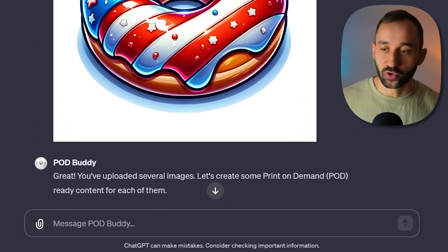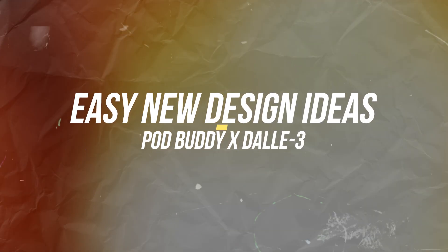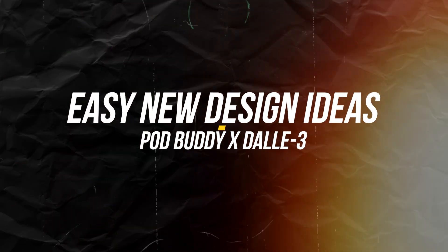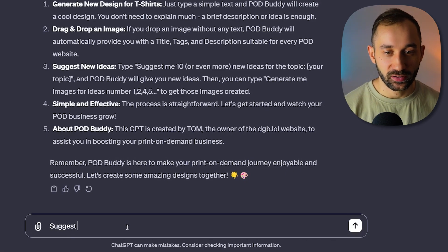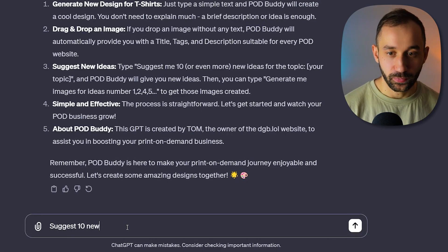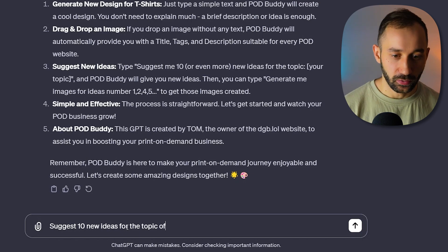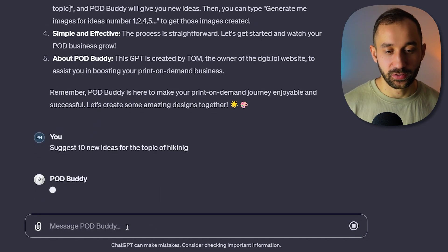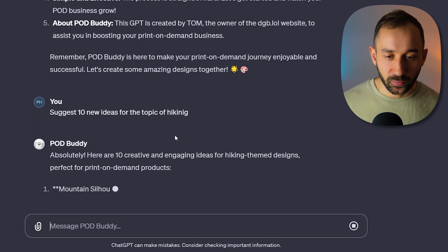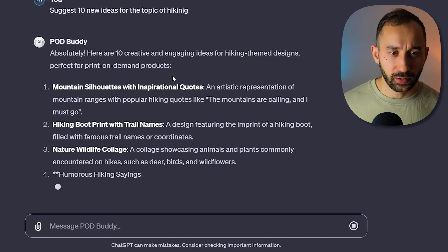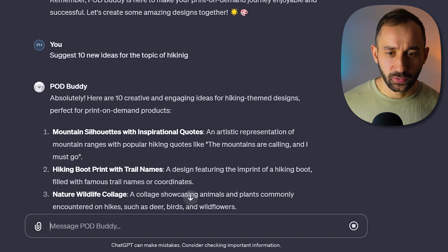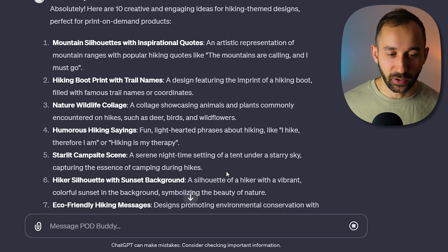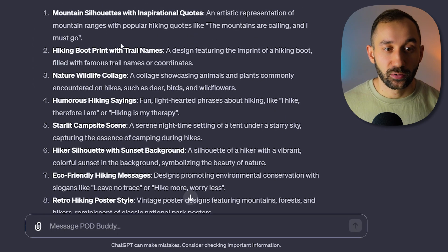So let's type 'suggest 10 new ideas for the topic of hiking.' Perhaps let's do that as an example. And I've spelled it wrong. That is unfortunate. Let's see what it does. It has corrected the spelling and picked up on that. Let's see what we've got.